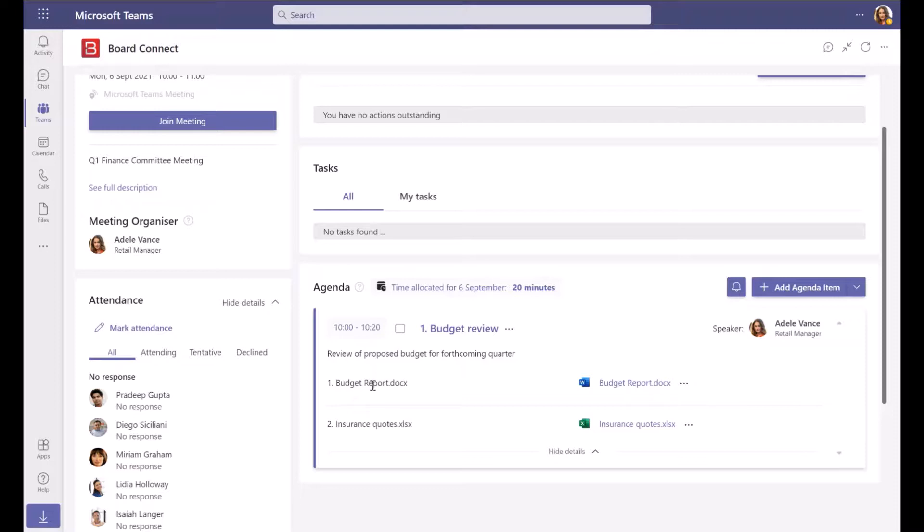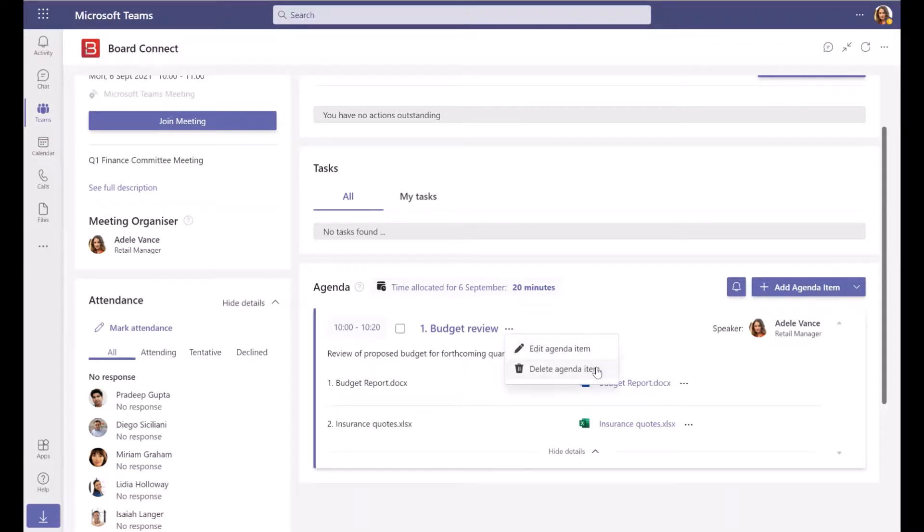To edit or delete an agenda item, click the ellipsis menu beside the item's title, and select Edit Agenda Item, or Delete Agenda Item.